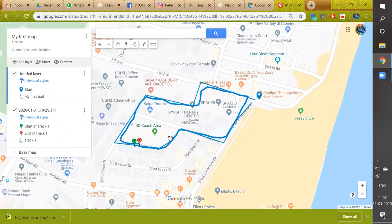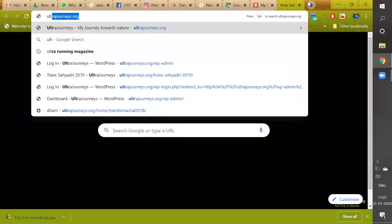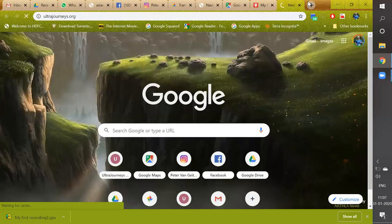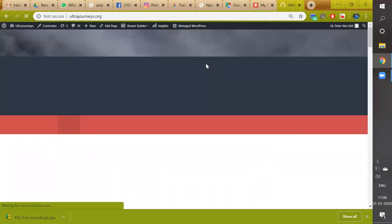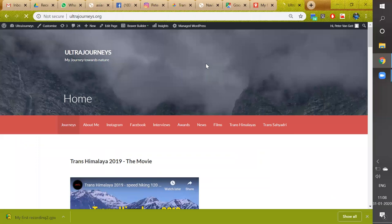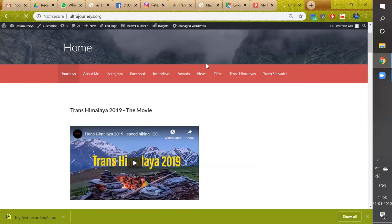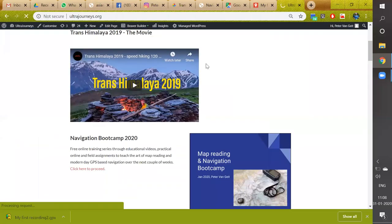Next we go back to ultrajourneys.org where you can submit your first field assignments to myself for review. From the home screen I've created a separate page where all further modules and assignments will be shown.